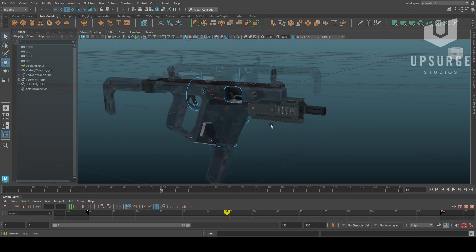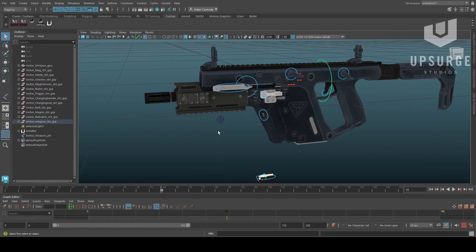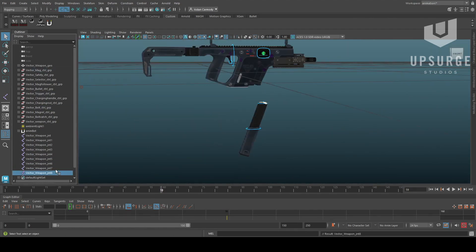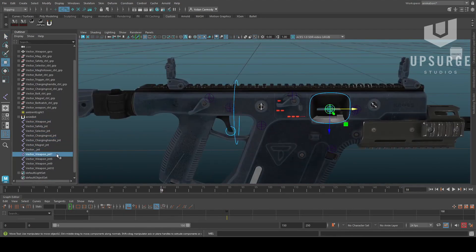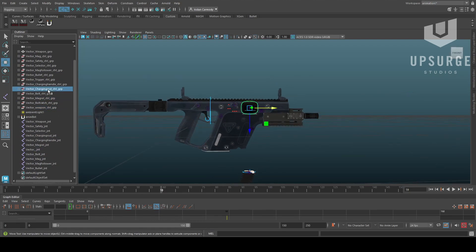Before we started recording, I gave pretty much every part of the gun a control, and here I'm creating the joints, snapping them to the controls with AnimBot, and then going back and renaming them all before realizing I forgot the trigger and fixing that up.